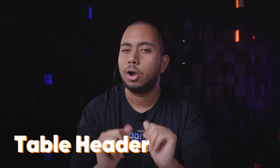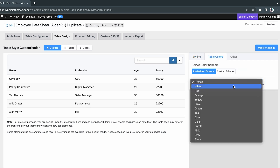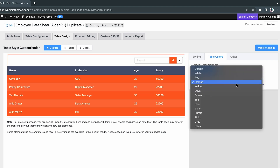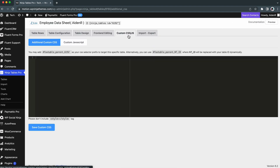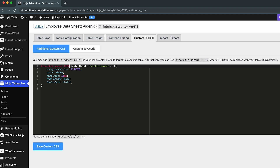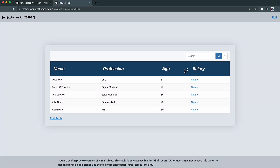Don't like the default table header? Although you can change the color from the design section, you can't change the font style, size, or weight — that's where custom CSS comes into play. You already know how to navigate to custom CSS. Paste this code in here; these properties can be changed to whatever you like. Try around until you're satisfied, then save it and preview the table.